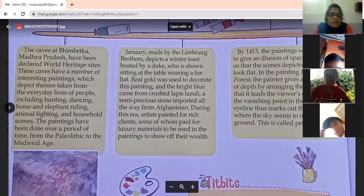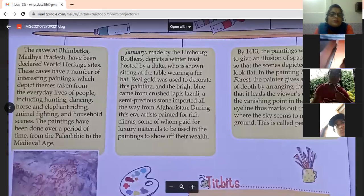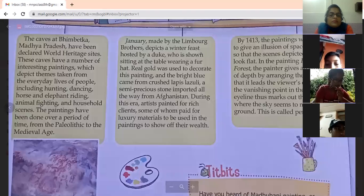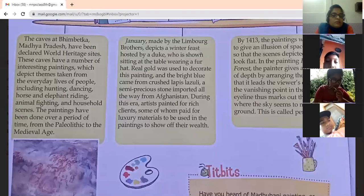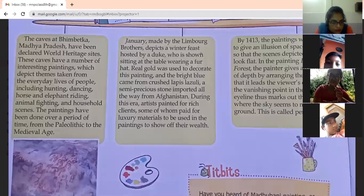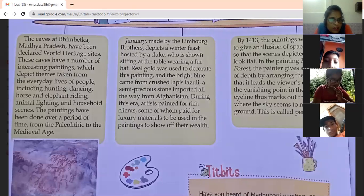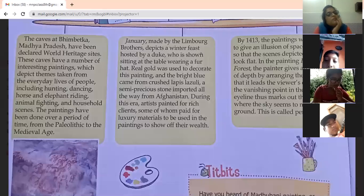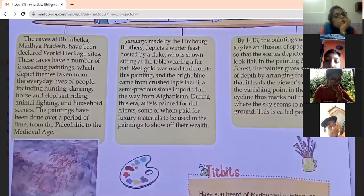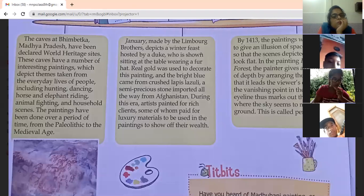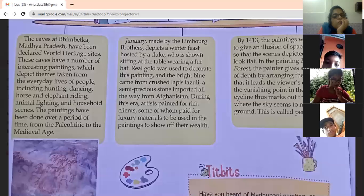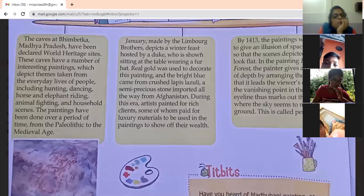The next paragraph. The caves at Bhimbetka, Madhya Pradesh, have been declared World Heritage Sites. These caves have a number of interesting paintings which depict themes taken from the everyday lives of people, including hunting, dancing, horse and elephant riding, animal fighting, and household scenes. The paintings have been done over a period of time, from the Paleolithic to the medieval age.